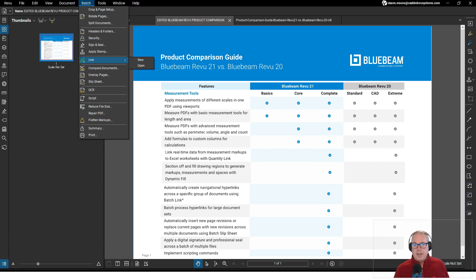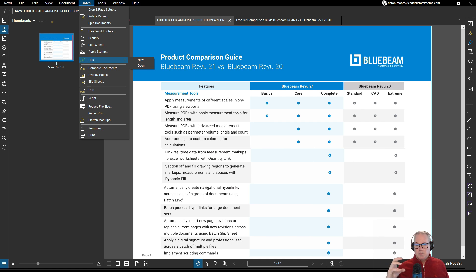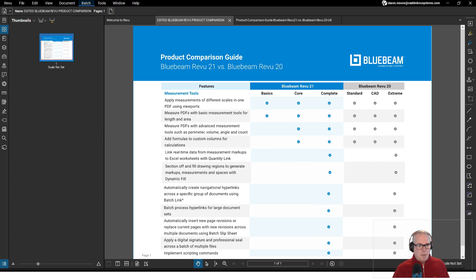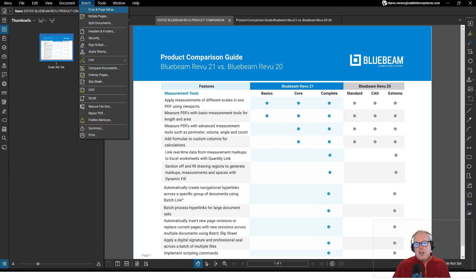Batch linking allows you to in one or two steps link specific portions of a PDF to any number of PDFs. A lot of your batch features are exclusive to Bluebeam Review Complete.